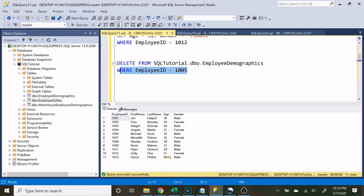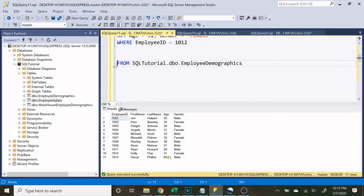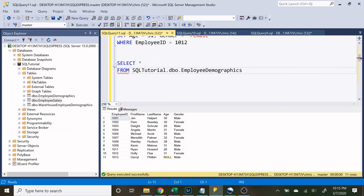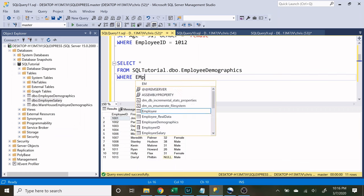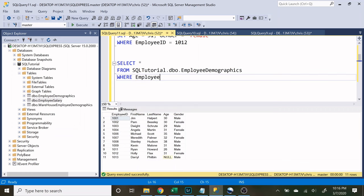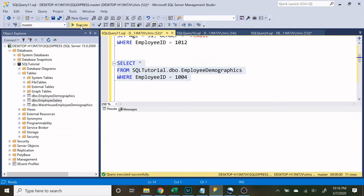So if I had gotten rid of this where statement and I ran this, it would delete everything from the entire table and you could not get that data back. So a little trick that I use before I actually run a delete statement is I make it a select statement. Because you're going to select everything where the employee ID is equal to 1004. And now when you run this, you are going to see exactly what you will be deleting.